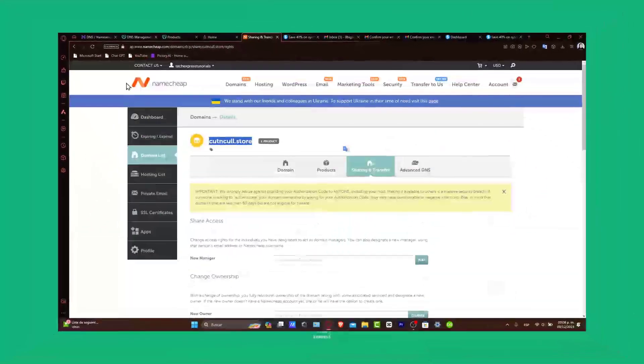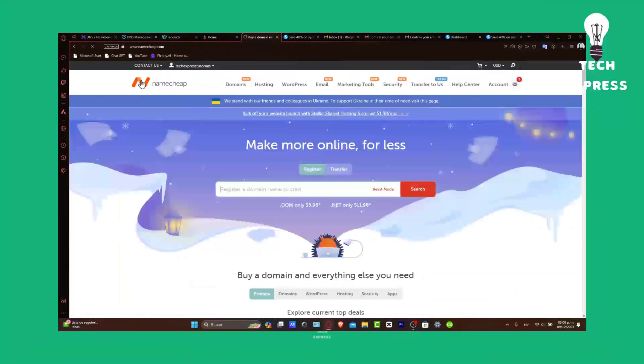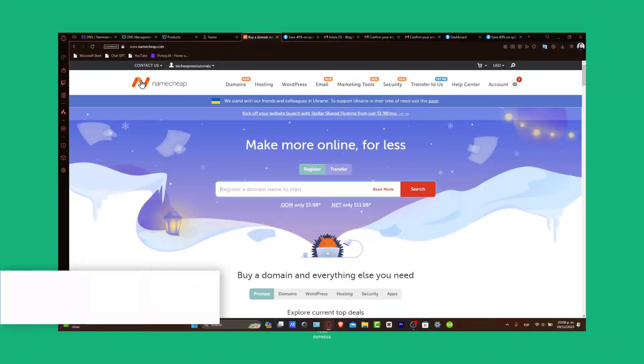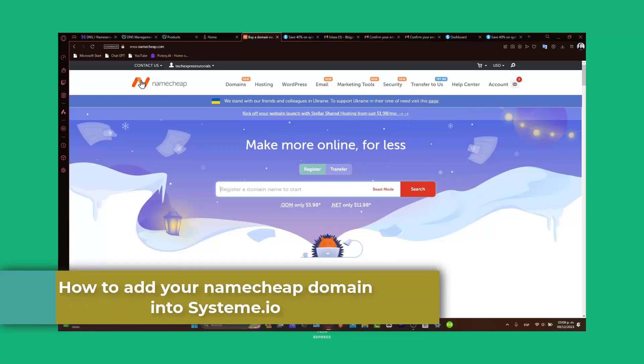Welcome everybody to TechQuest. In this tutorial, I'm going to show you how to connect your Namecheap domain to Systeme.io.